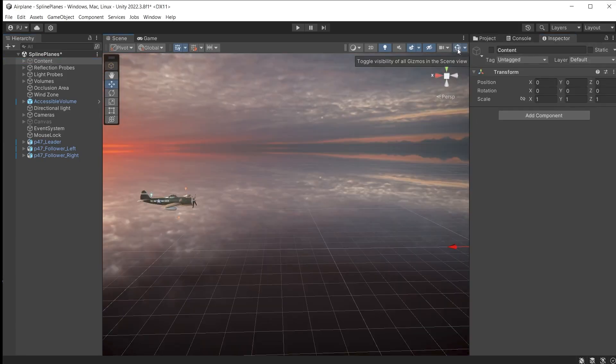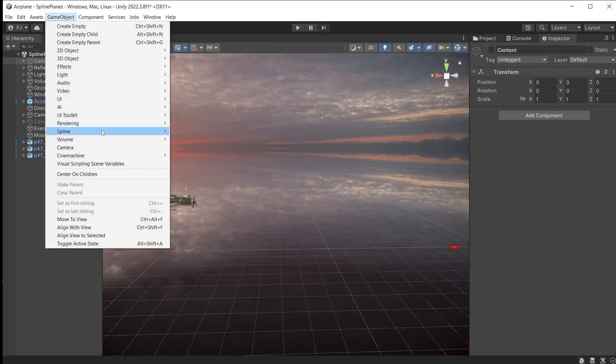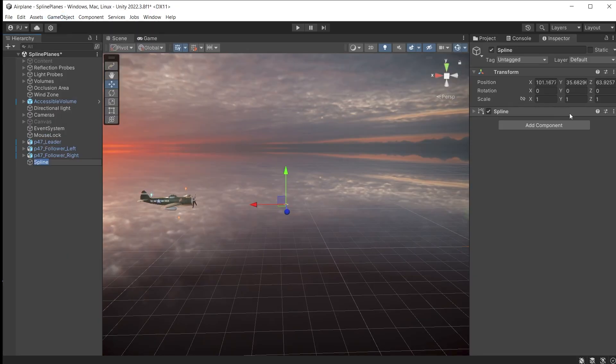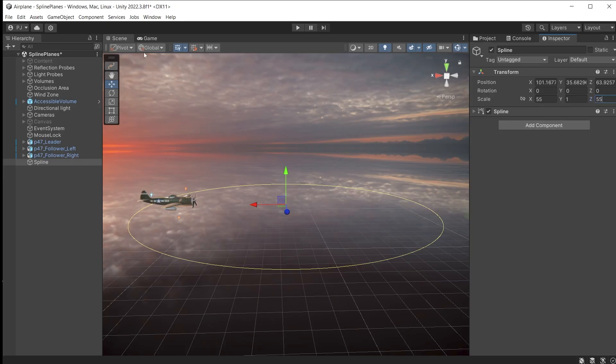Ensure gizmos are switched on. Add a circle spline. Increase the scale to 55 and if you want a bigger loop, just increase the scale further.